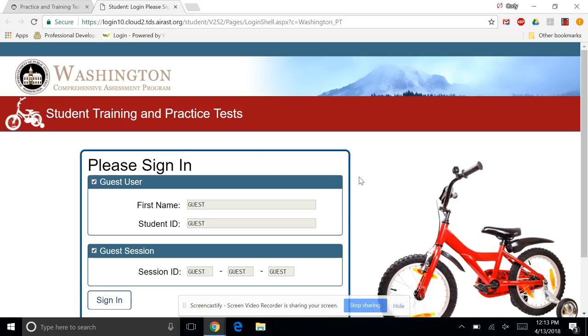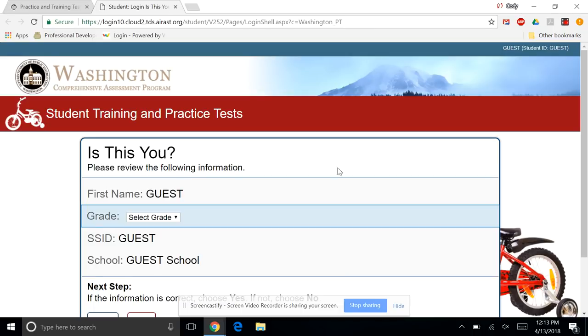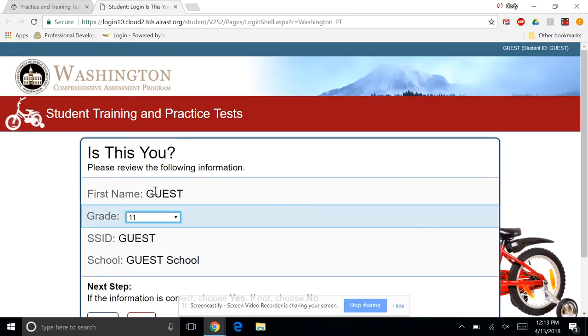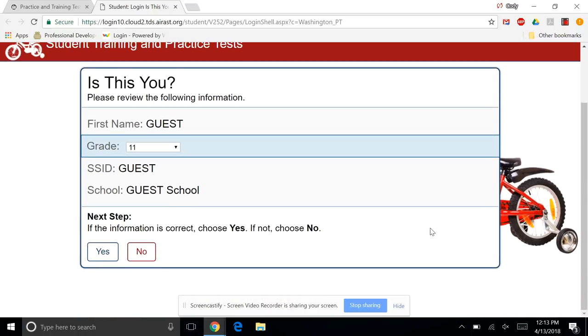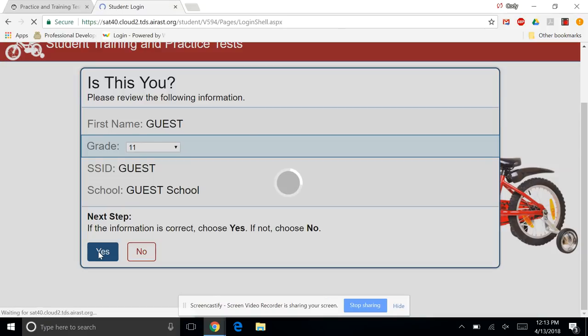Now, since we're going just on the Practice Tests, we're not going to sign in with anything that's fancy. We're guest. Everything's fine. We're hitting Sign In. For Grade Level, you can just select whatever grade you're in. I'm going to select Grade 11. If you're in another grade, you can select that. It really doesn't matter. And then once you're through all that, you're going to click Yes.